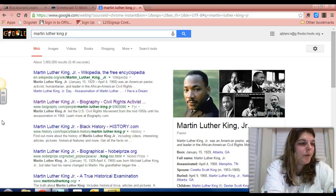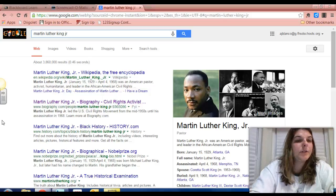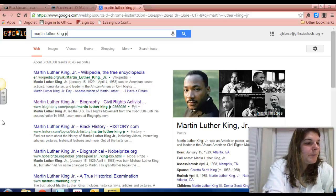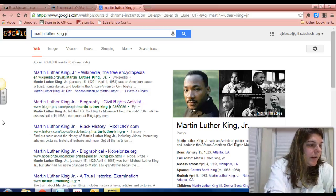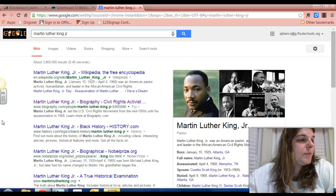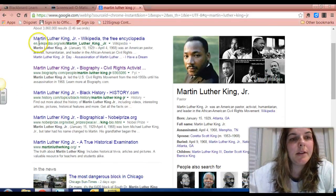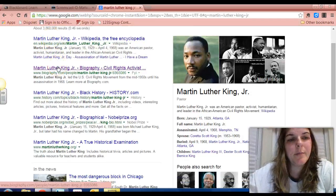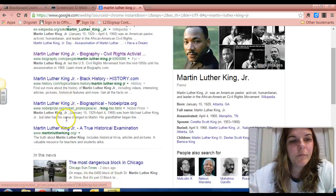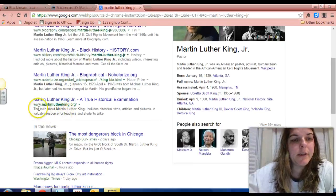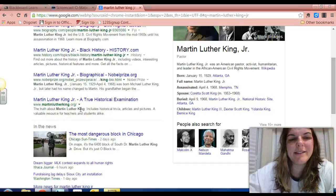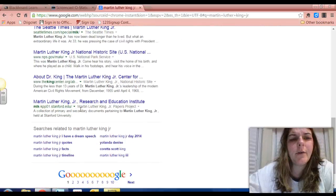In order to evaluate a resource and find out if it's really credible, the R represents READ THE URL. So looking at the bunch of sites that pull up — here's one from Wikipedia, here's Biography Civil Rights Activist, History.com — I'm going to continue going down. Oh, look at this one: www.martinlutherking.org. I am reading the URL, and that sounds like it's a pretty good site. So let's go ahead and click on that one that says martinlutherking.org.